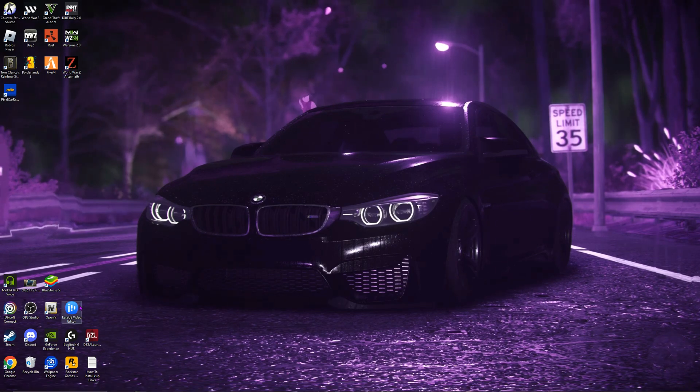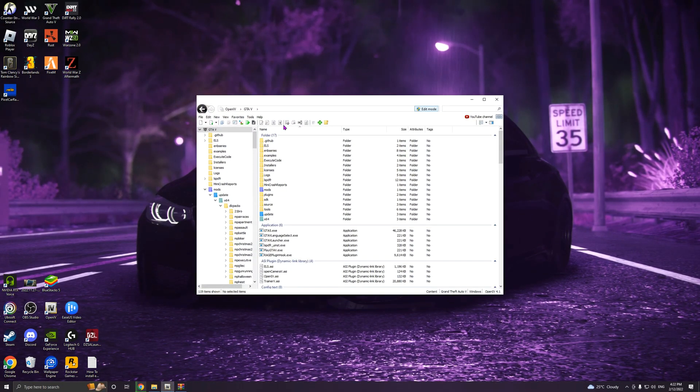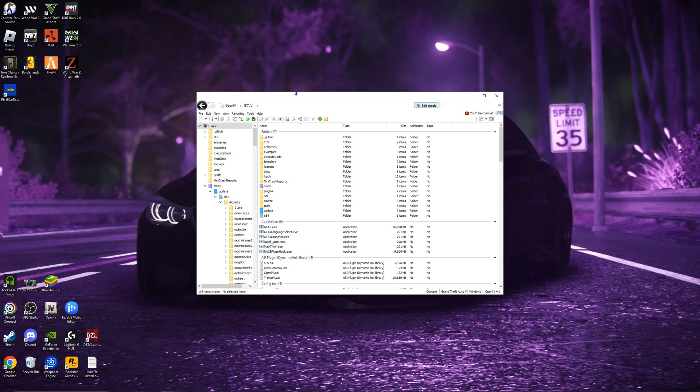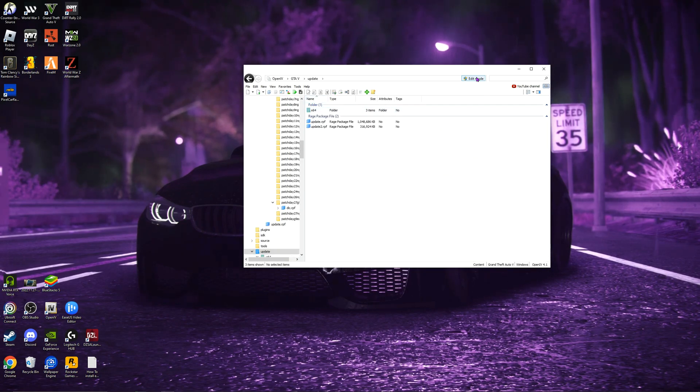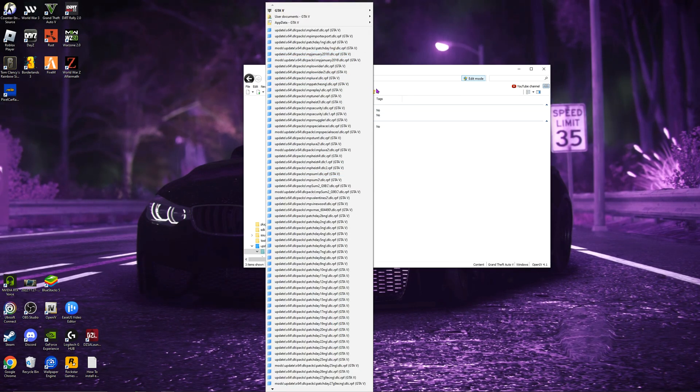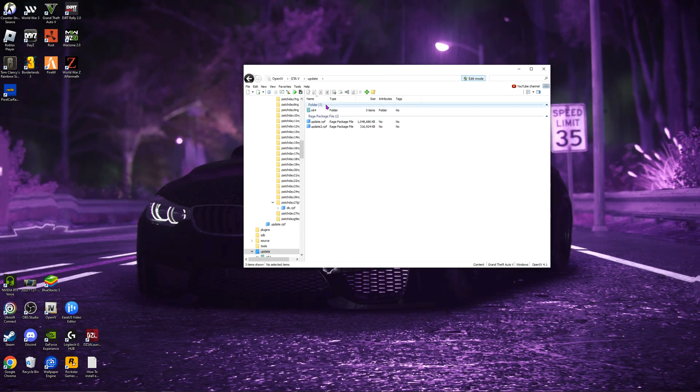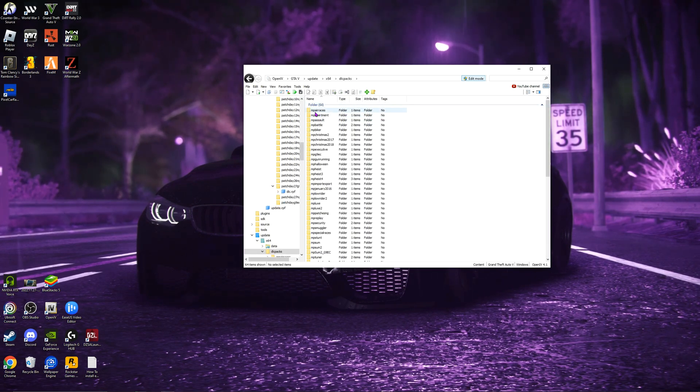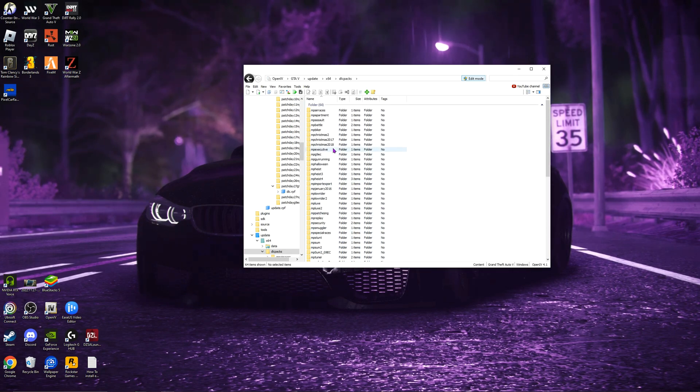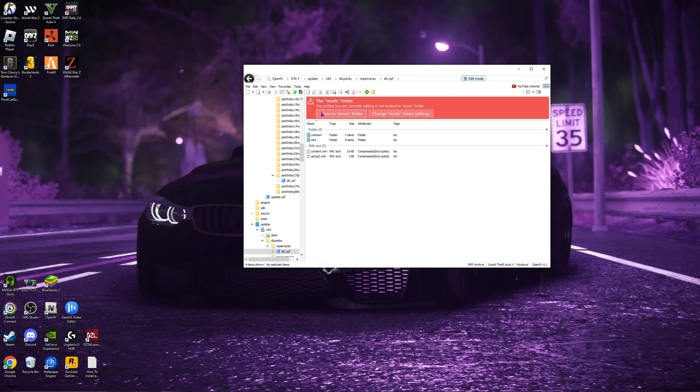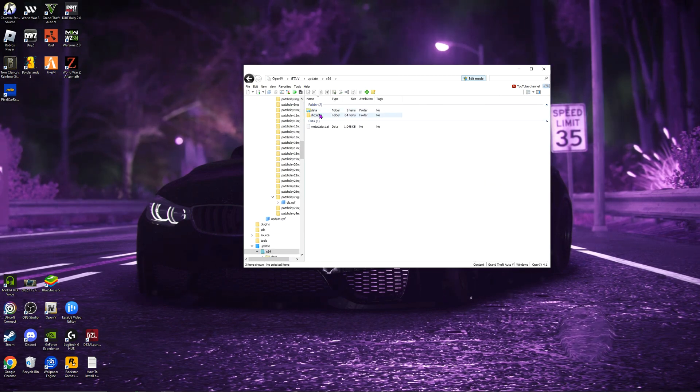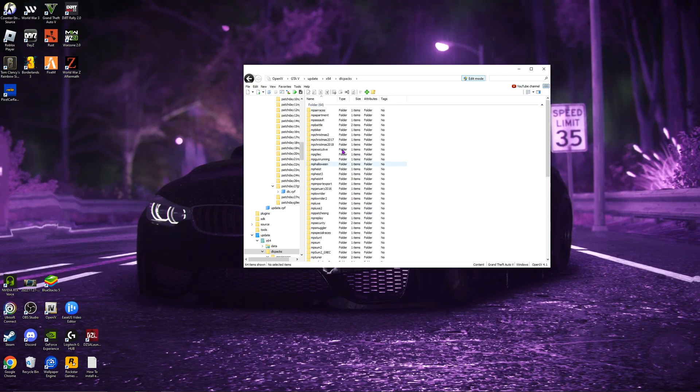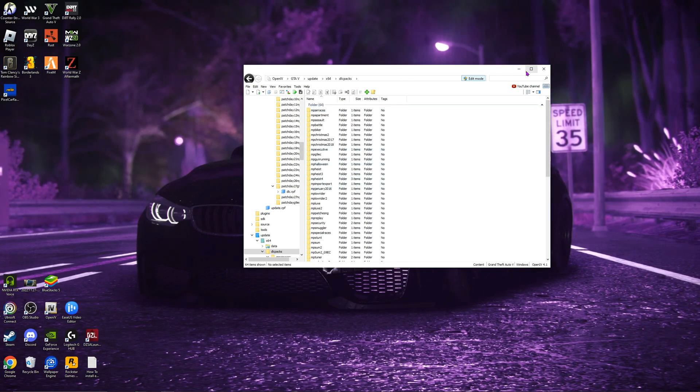Second, we need to open up our OpenIV, which I already have open. Now what this is the pretty longest part of this process. You want to go to Update. Make sure to turn Edit Mode on. Edit Mode has to be on, otherwise it will not work. You want to go Update, x64, DLC Packs. Now every single DLC pack you see here, you have to copy to your Mods folder. So MP whatever you want, dlc.rpf. Mine will say Show the Mod Folder, but for you it will say Copy the Mods Folder. You have to do that for every single one. It's a long process, but you have to do it for every single one here. Pause the video, do what you need. Those all have to be done.